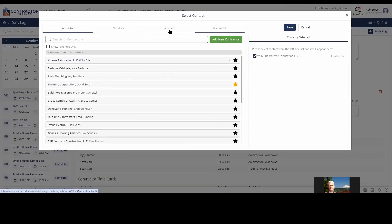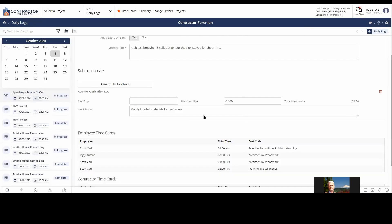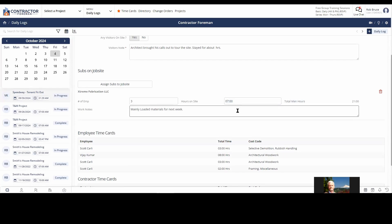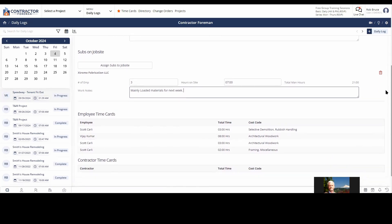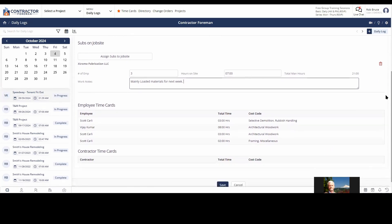So when we click assign sub, you're going to bring in, very simple to do. I just click, brings me up contractors. I can pick whomever. I just select who was there. Say number of employees. How many hours were they there? It automatically calculates your man hours and some notes about what they did. Again, remember, you might need this a year and a half from now. Your brain cannot remember what happened 10 o'clock on Wednesday, exactly a year and a half ago.